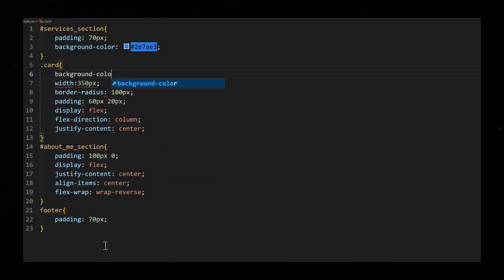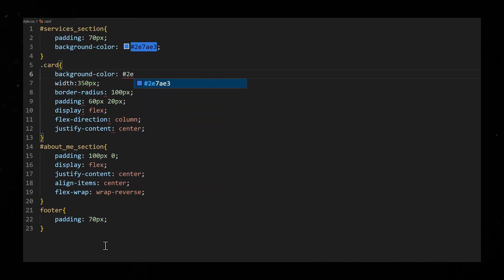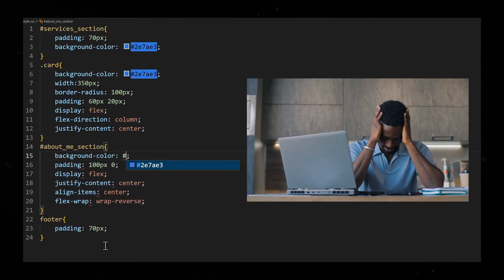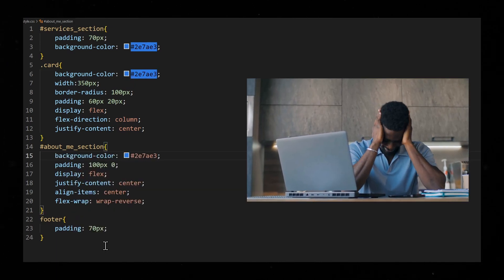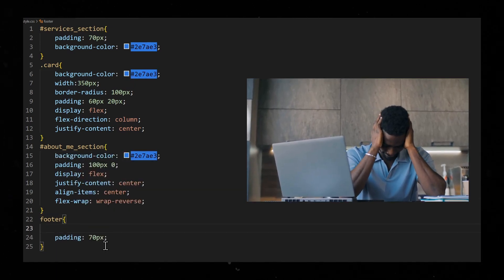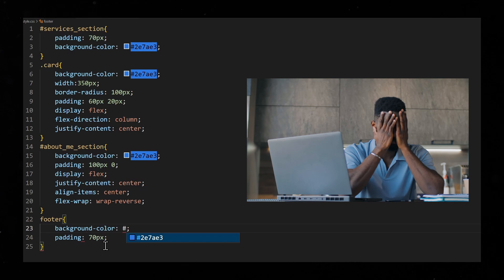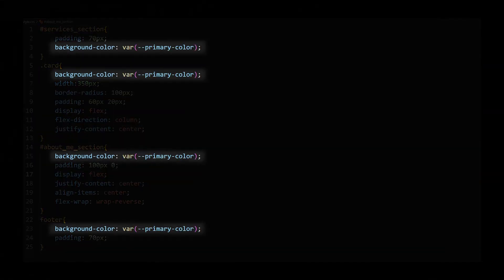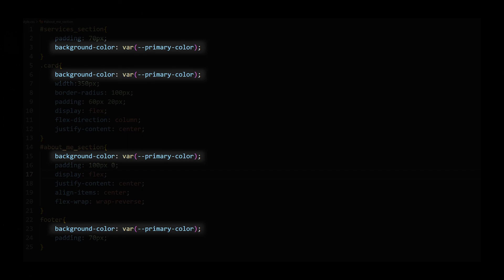In CSS, it is very common that you have to use the same value over and over again. For example, the same color may appear in different places on your website. In this case, it would make sense to create a variable for that color. The variable takes on the value of the color and can then be used in different places.